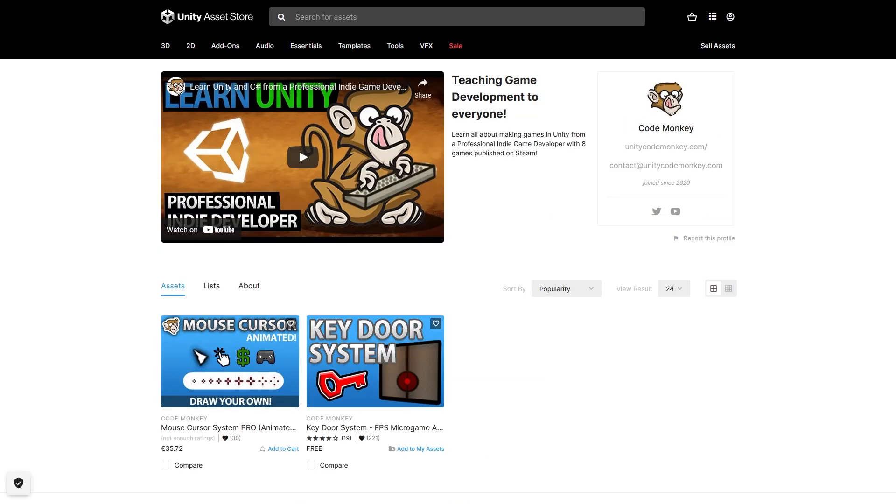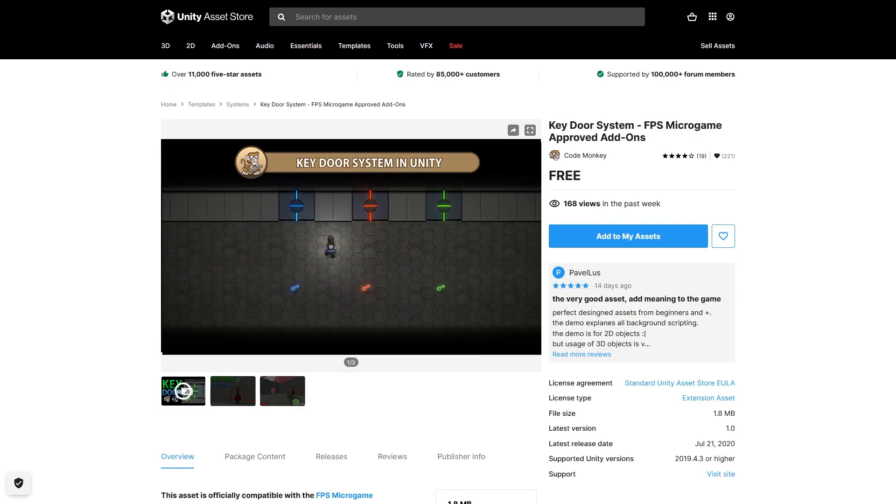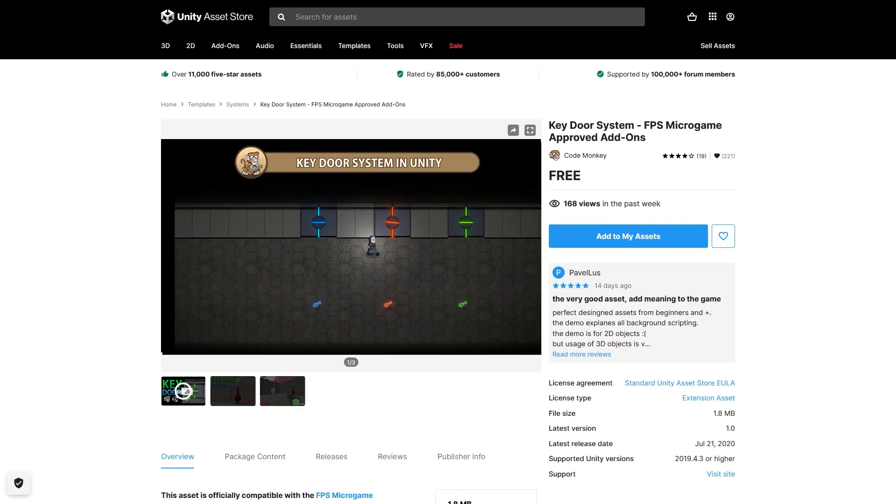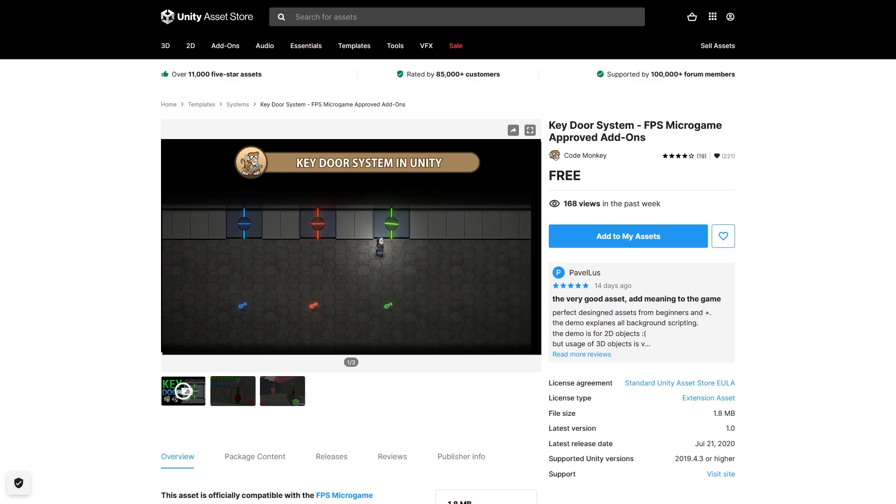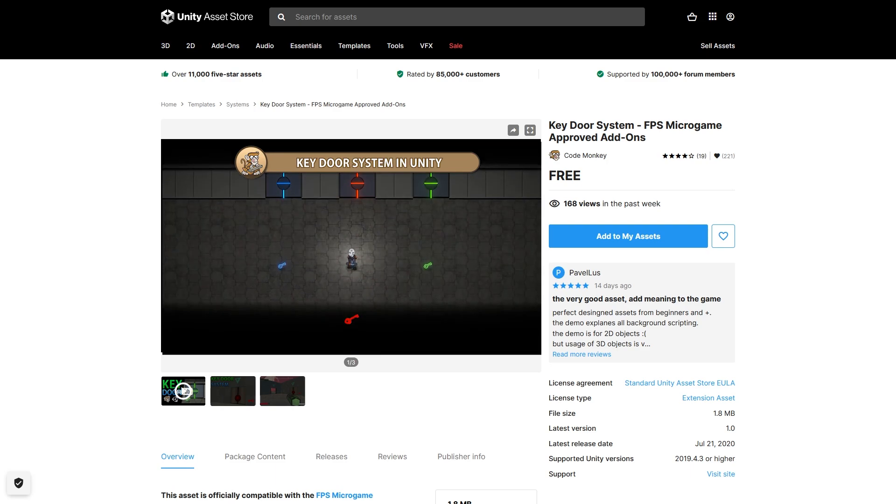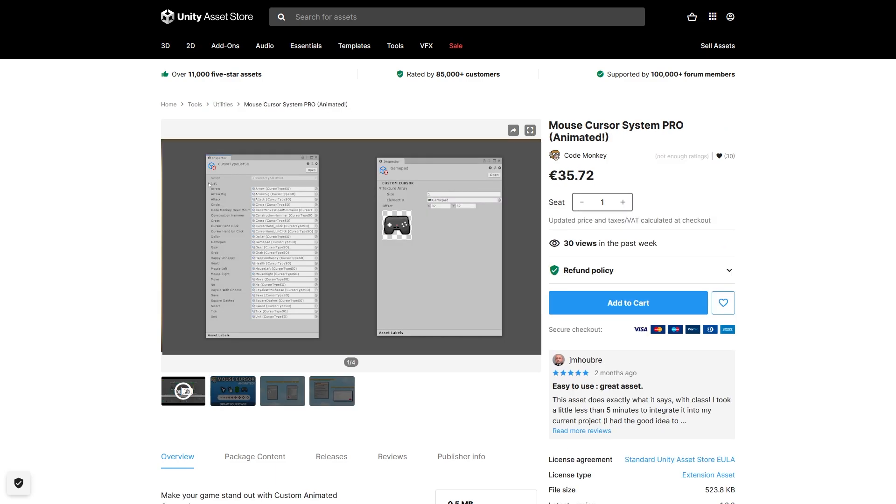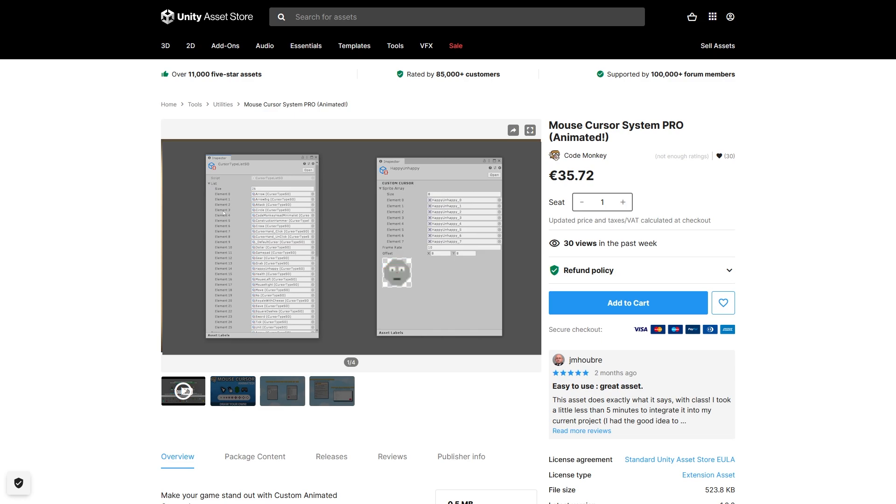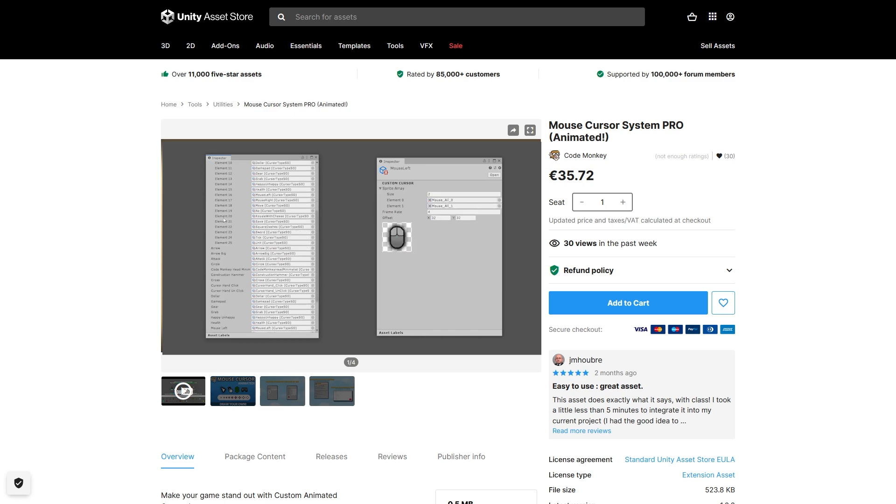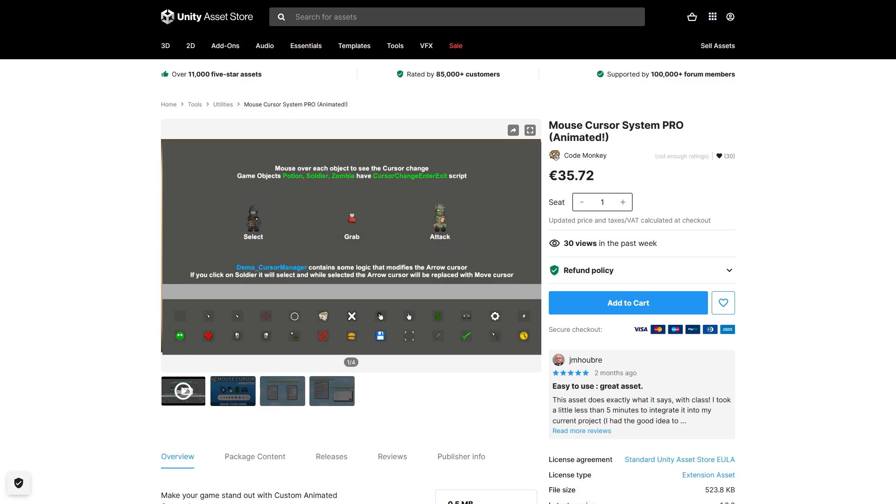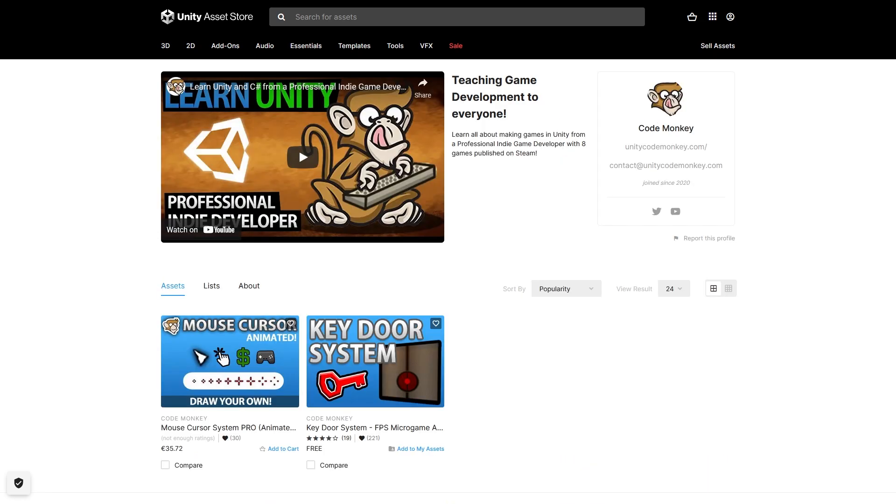And while you're there check out my other assets. There's also the free key door system which is a super easy way to add keys and doors to your games, and the mouse cursor system pro which helps you easily add animated cursors to really make your game stand out. Check them all out in my asset store page and stay tuned for more assets from me in the future.